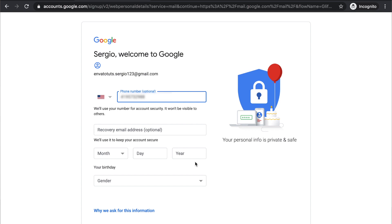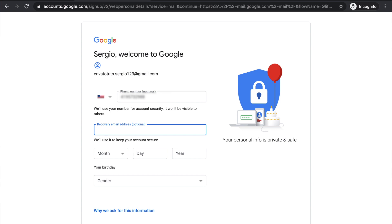And after that, you can have the option to put a second email address. If you have a second one, it's also good for security measures because sometimes you can forget your password.